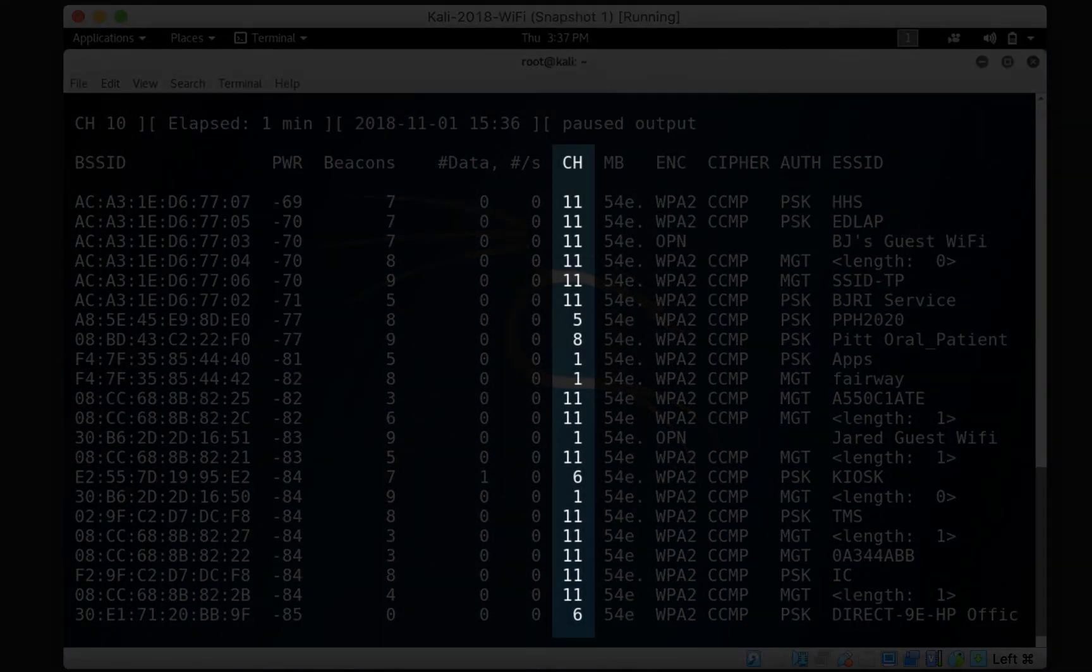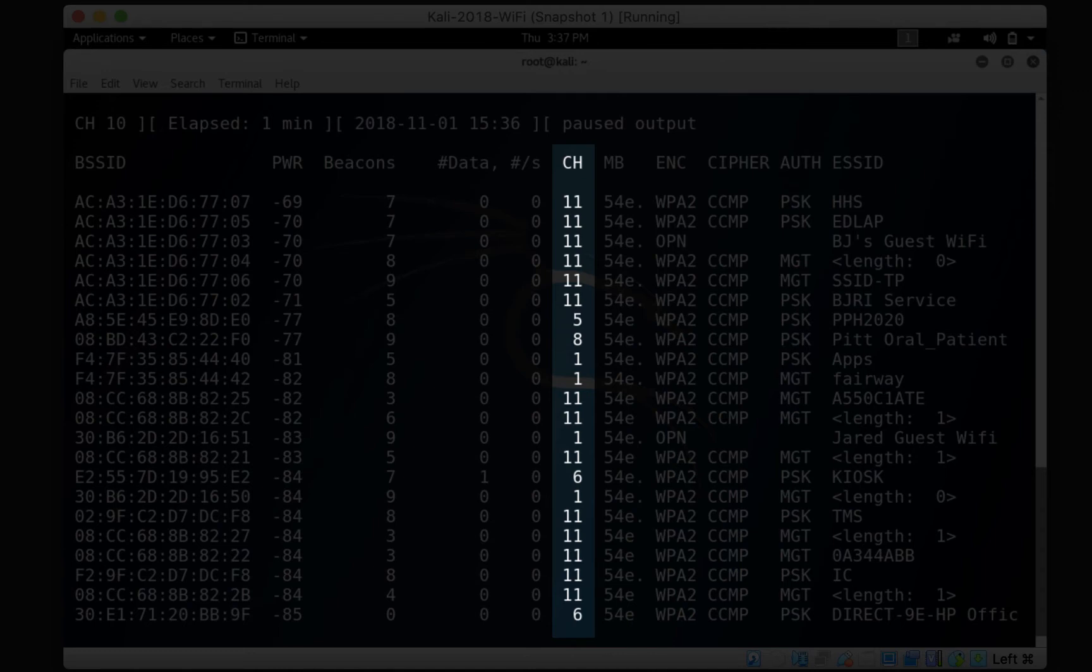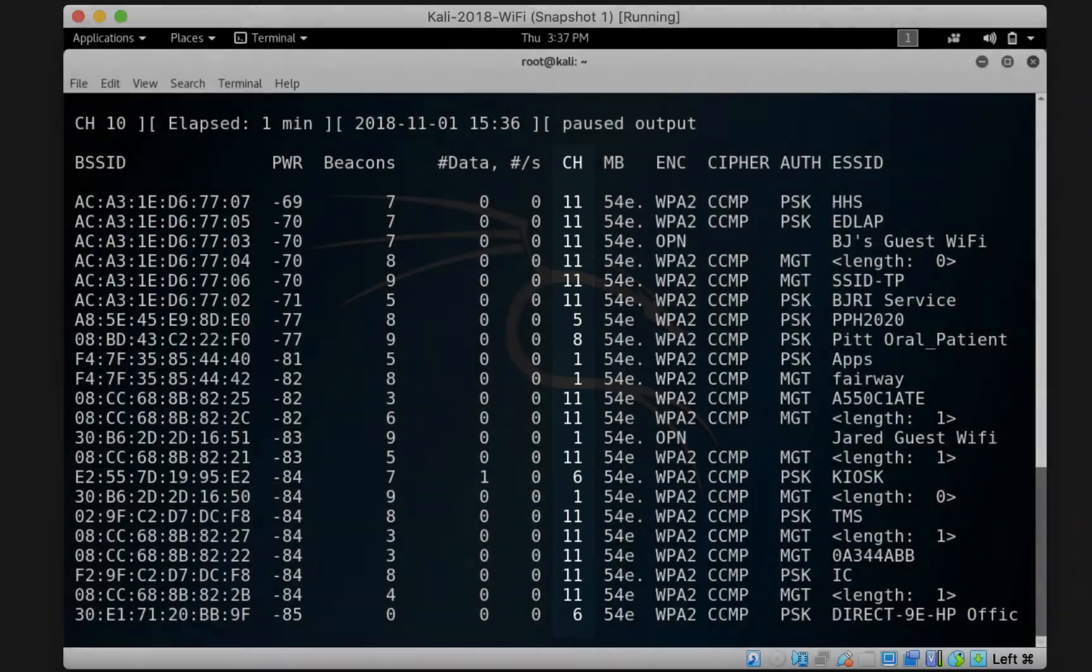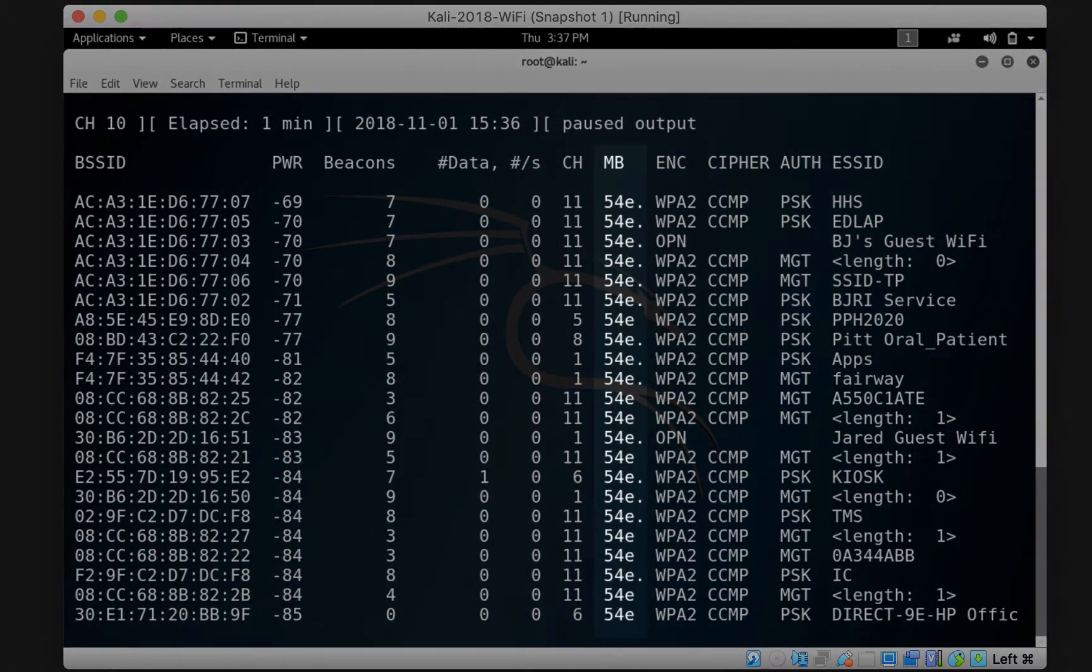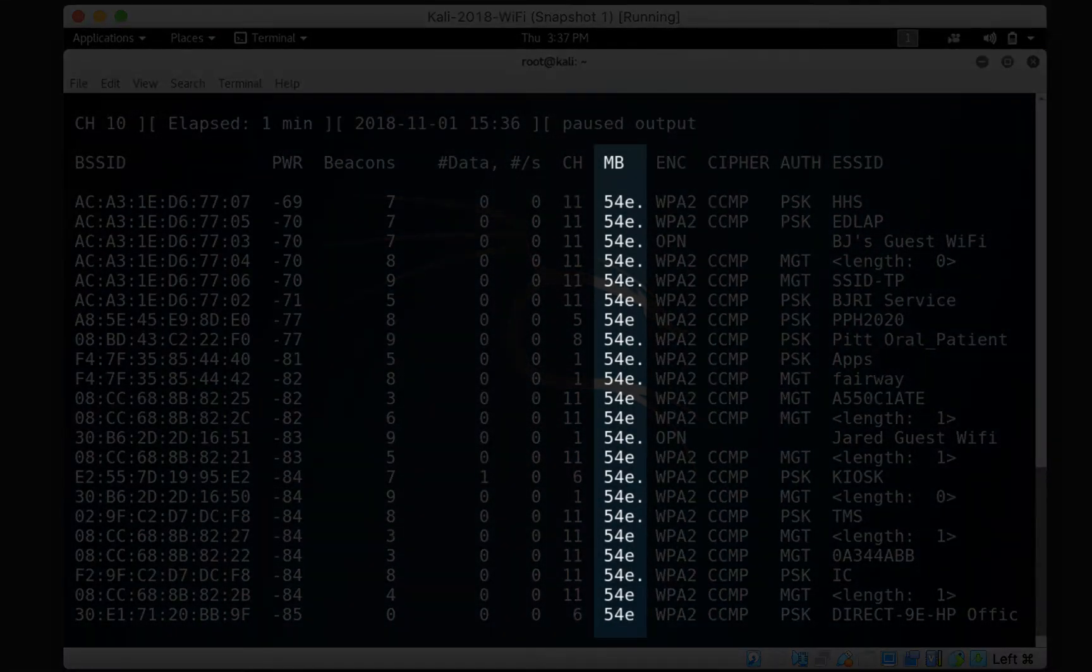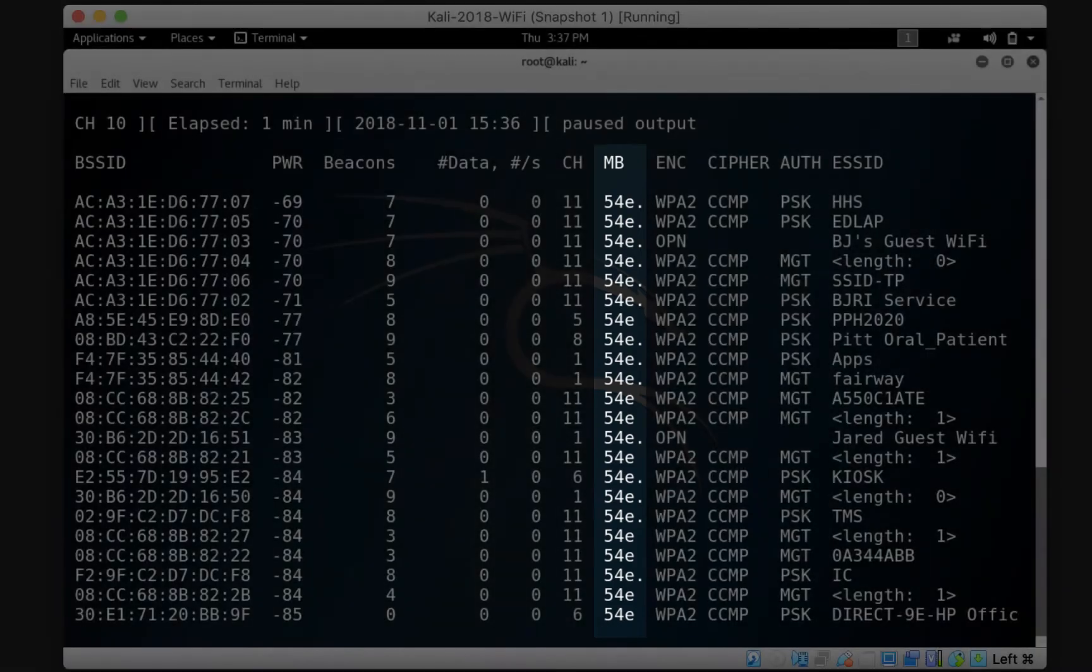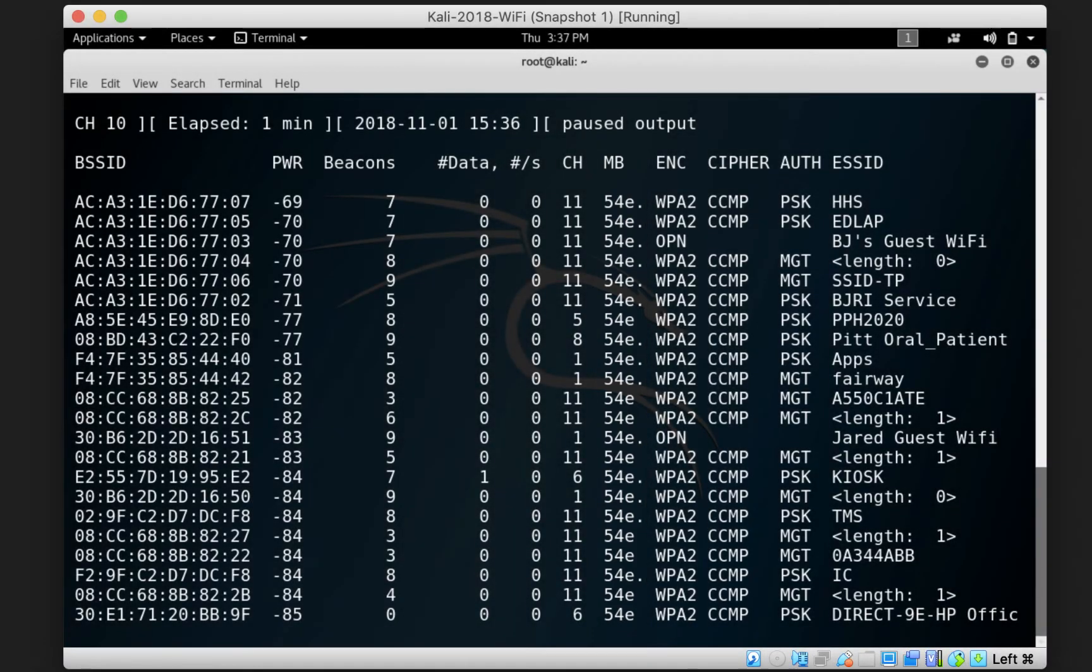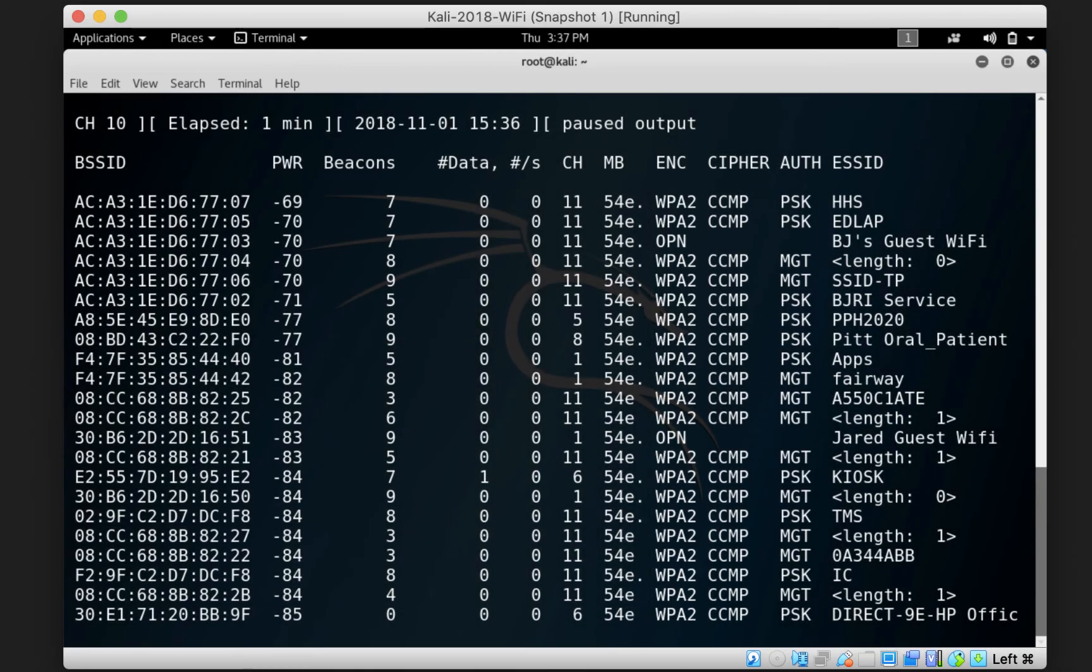The channel column tells you which channel is used by the access point, which can be translated into a frequency range. The MB column lists the maximum speed supported by the access point.